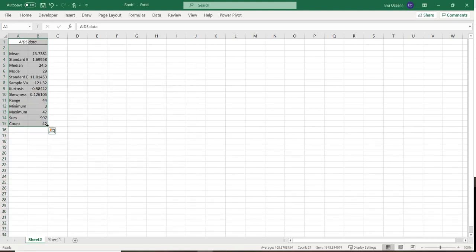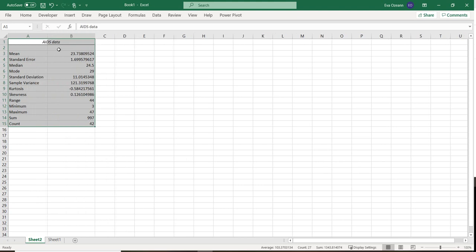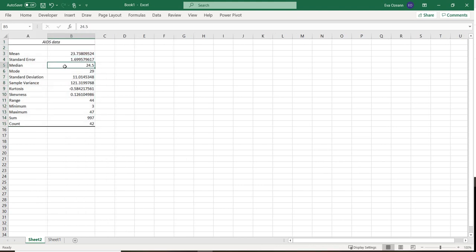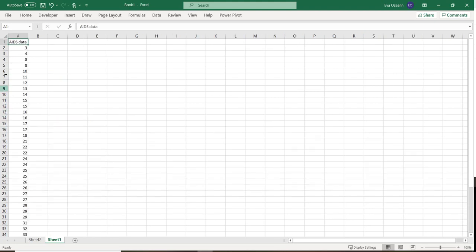After we hit OK, it's going to come out with our summary statistics, which is just so awesome. So what we have here is we have the mean, the standard error, the median, the mode, the standard deviation, the min, the max, the sum, and the count.